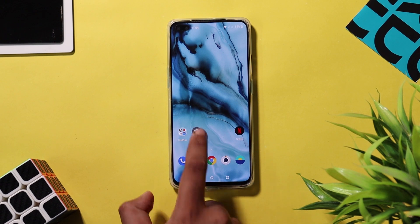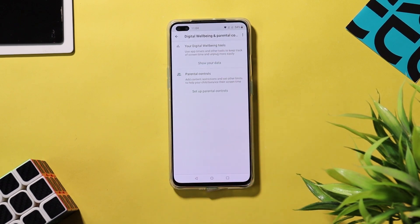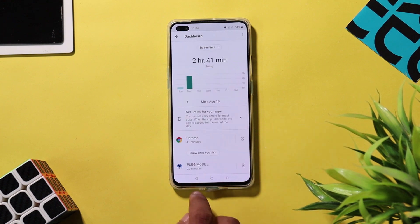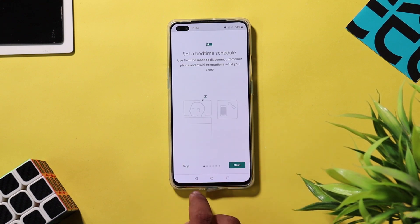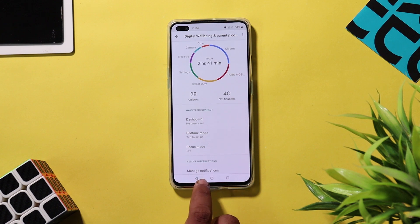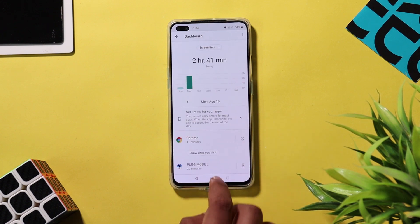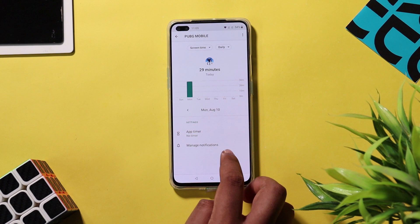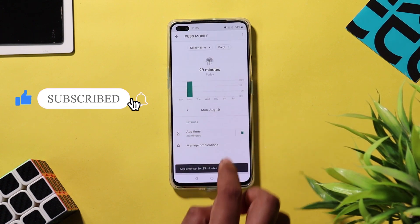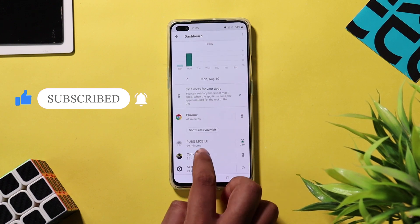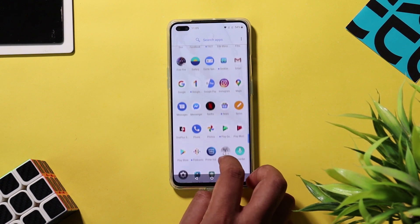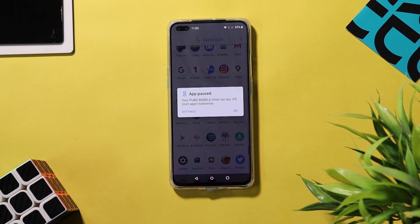To enable digital well-being, go to Settings > Digital Well-Being and Parental Controls, where you can see all statistics of your phone's usage. You have Bedtime Mode and Focus Mode to mute applications and notifications so you can focus on your task. You also have an option to set timers to restrict app usage — for example, you can go to the dashboard and set the time limit for games, and once you cross it, you won't be able to play.